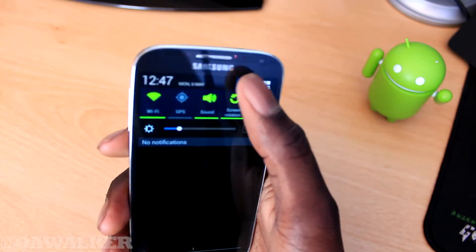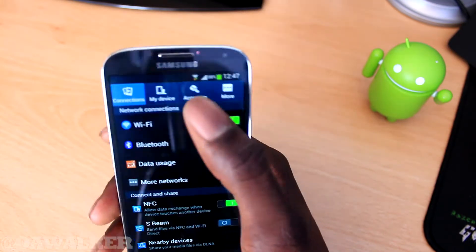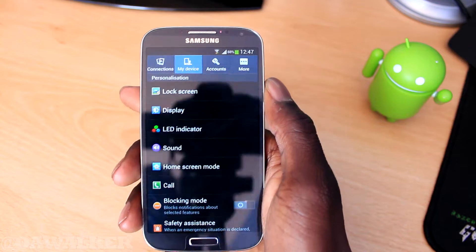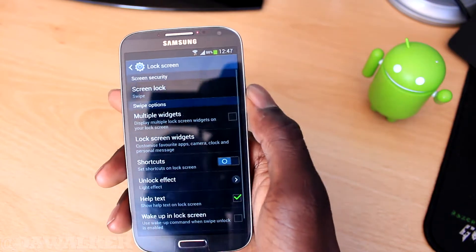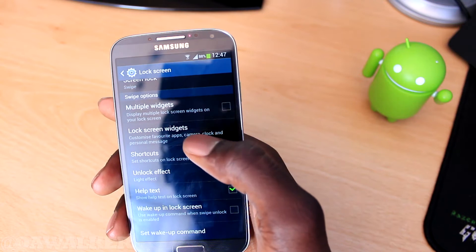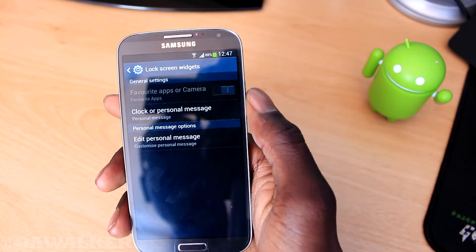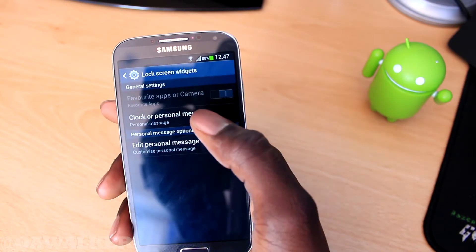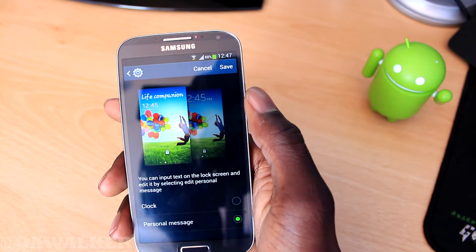What you do is unlock it and jump straight into Settings. Go to My Device, then go to Lock Screen, and then go down to Lock Screen Widgets.